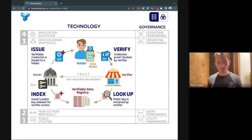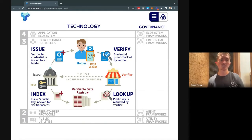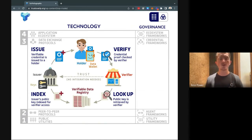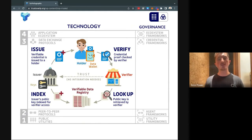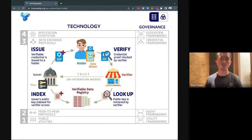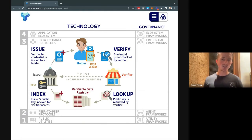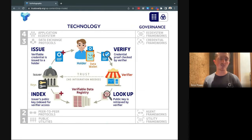Our next step is building out the revocation registry, which is a key part of enabling our partners to fully utilize the network. After that, we'll be building out the credential payment rails — which is what the CHEQD token would ultimately be for — and this is where we'll come back to this relationship between the issuer, the holder, and the verifier.